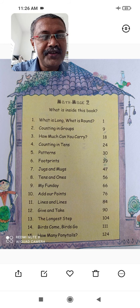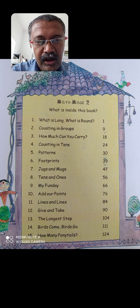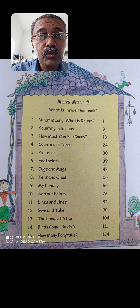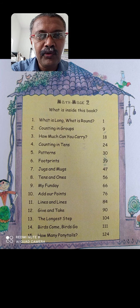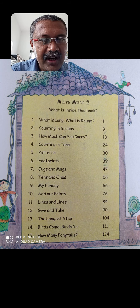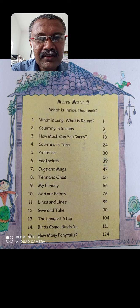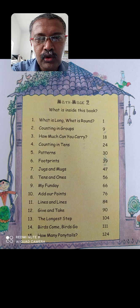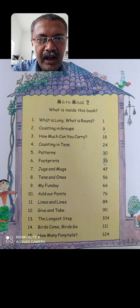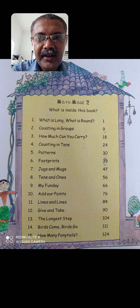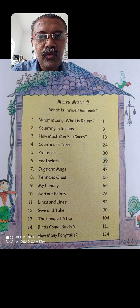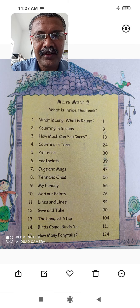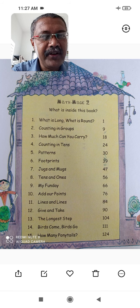Content means units. How many units are there? Here you have a total of 15 units. Now we will start with the units — what are the contents in your textbook, Math Magic 2? What is inside this book? Now we will read out that. Unit 1 is: What is Long? What is Round? We call it Unit 1 or the first chapter.